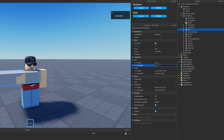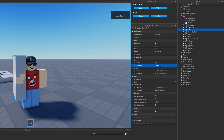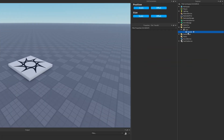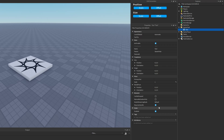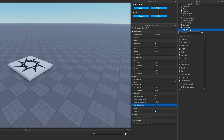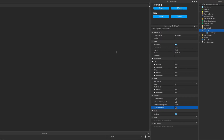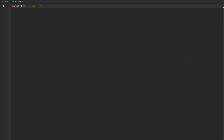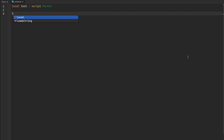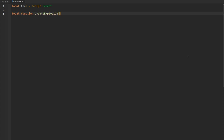We also have some other properties to manipulate the orientation of the tool. Now let's have a little fun with this - I'm going to delete the handle and disable RequiresHandle. I want to make a tool that creates an explosion wherever my player clicks on the map. So let's add a LocalScript in here, make a reference to our tool which is script.Parent, and then create a function for creating an explosion. We'll need a position to set where the explosion occurs.